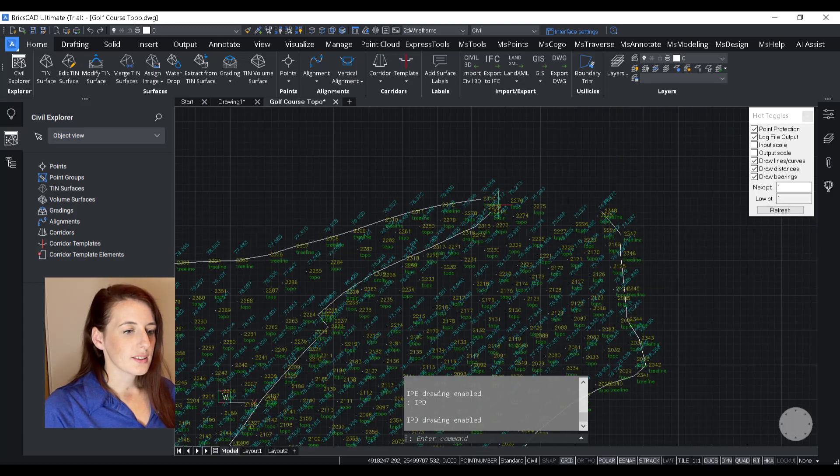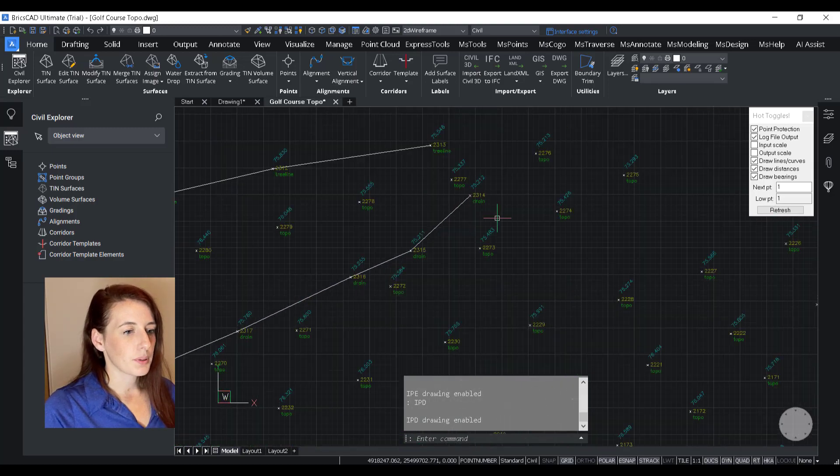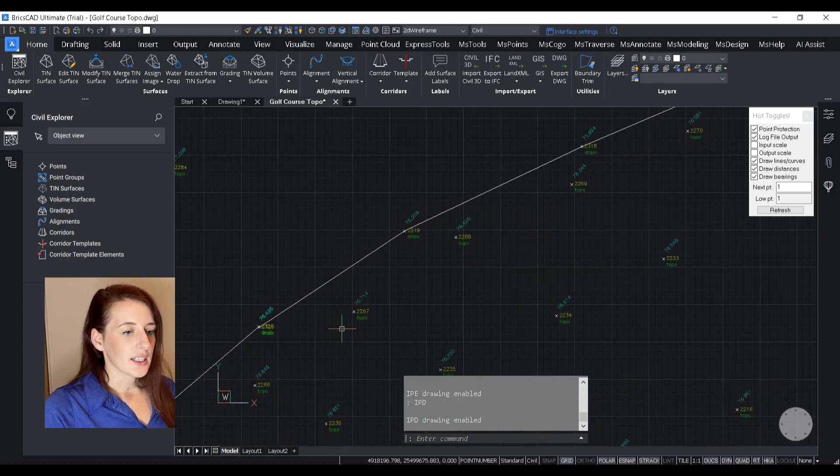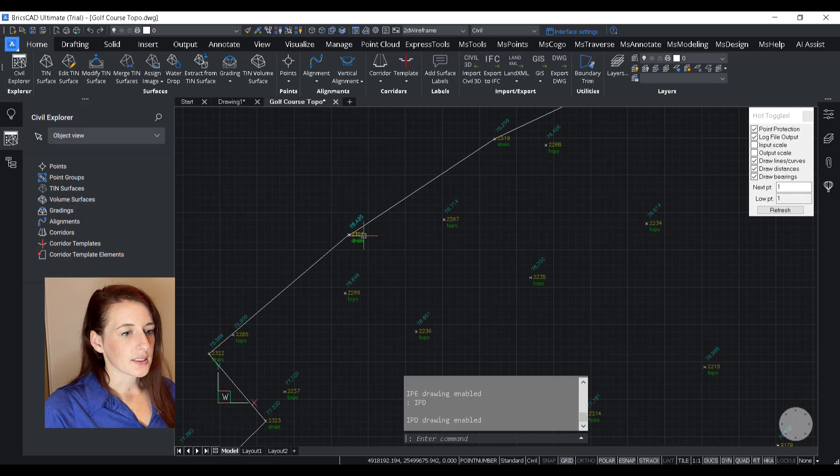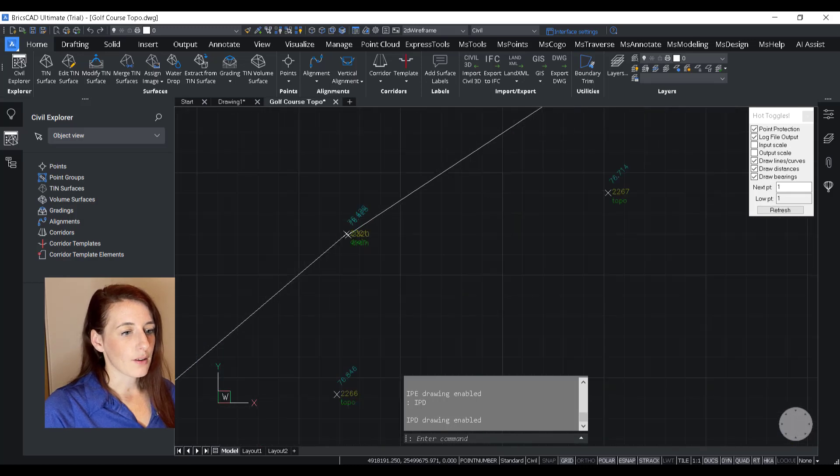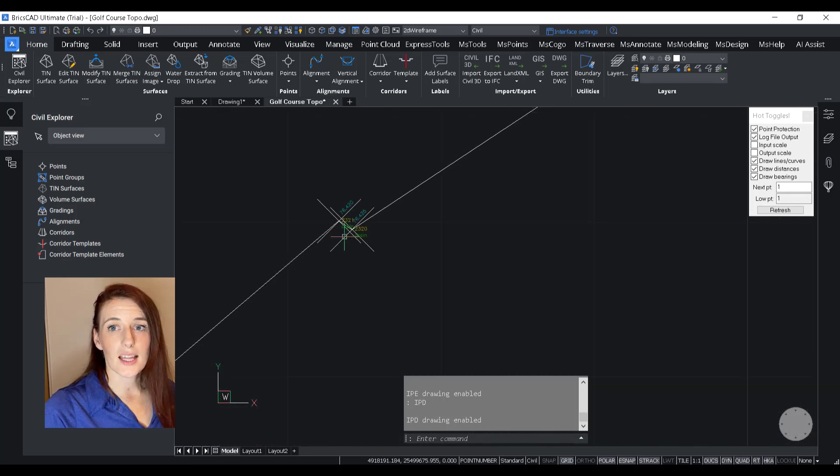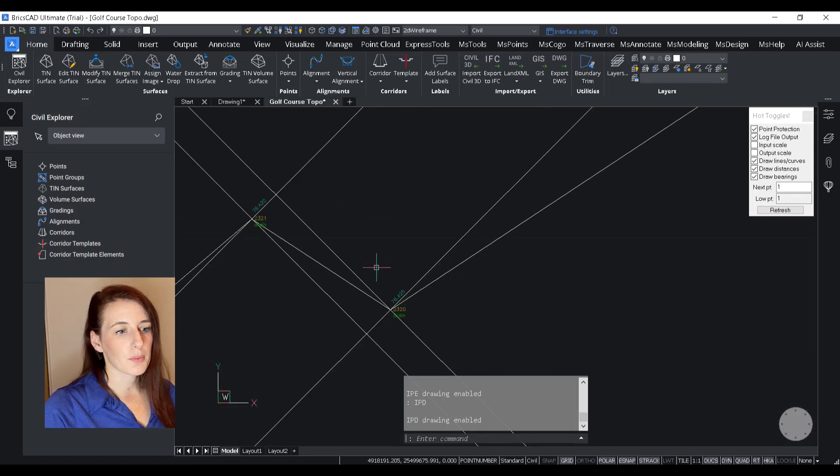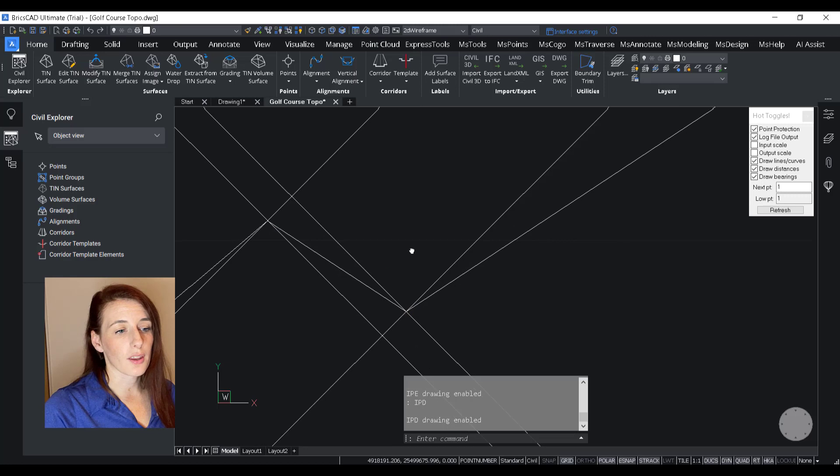So where this comes in particular handy is areas like this, where I have two points that are very close together, pretty much on top of each other.